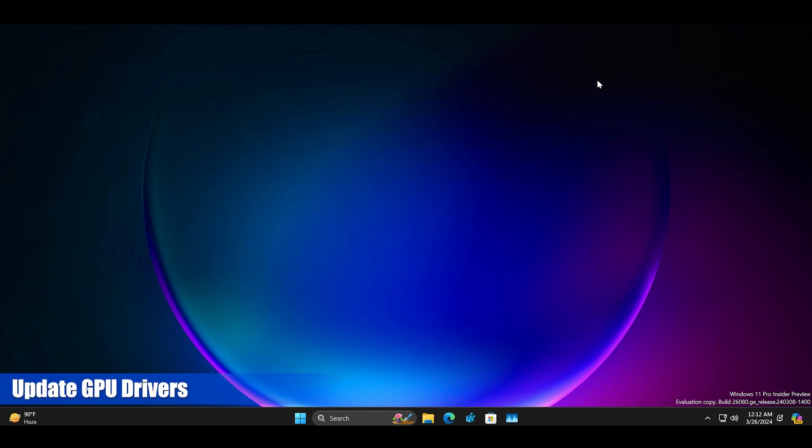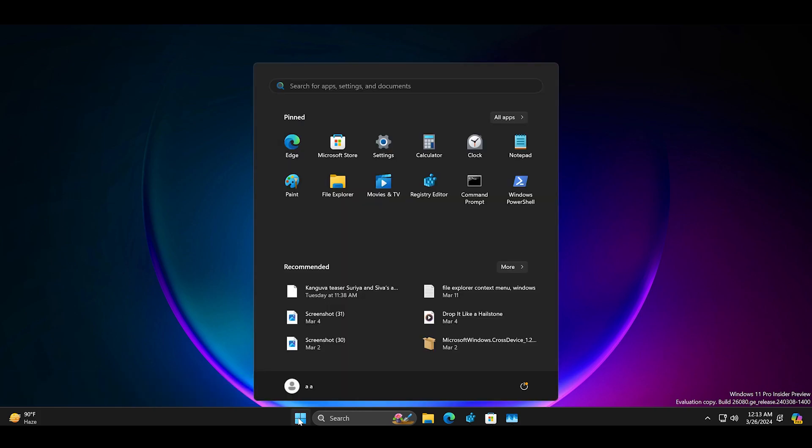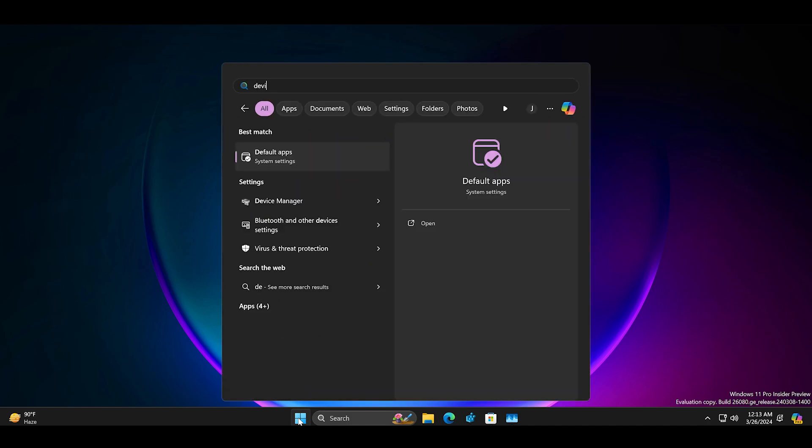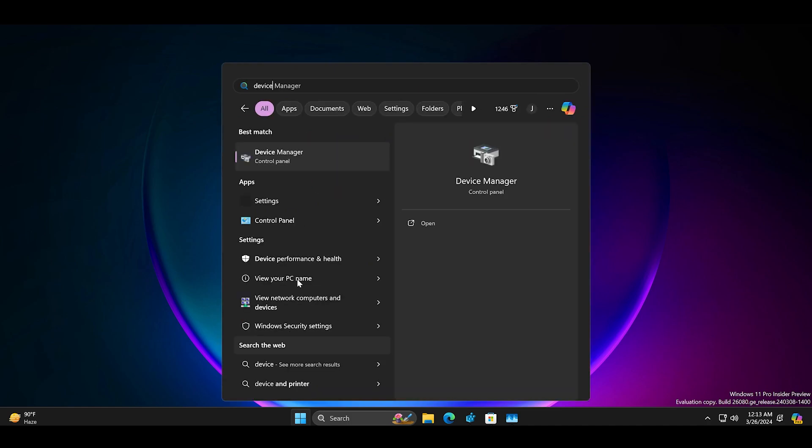After that you must update the GPU drivers. In order to do so open the start menu and search for device manager.